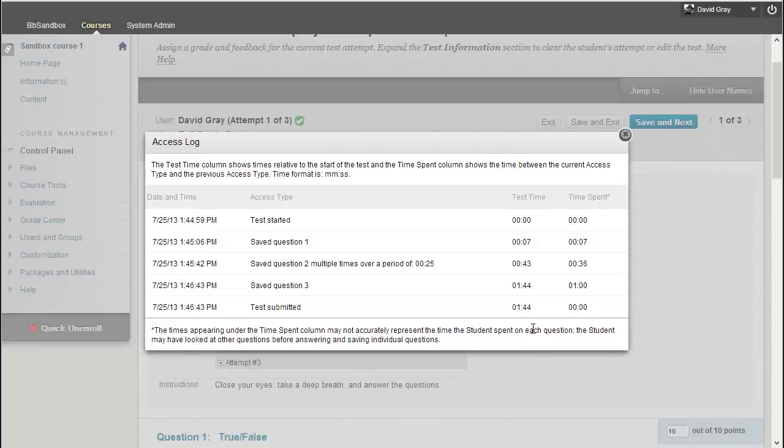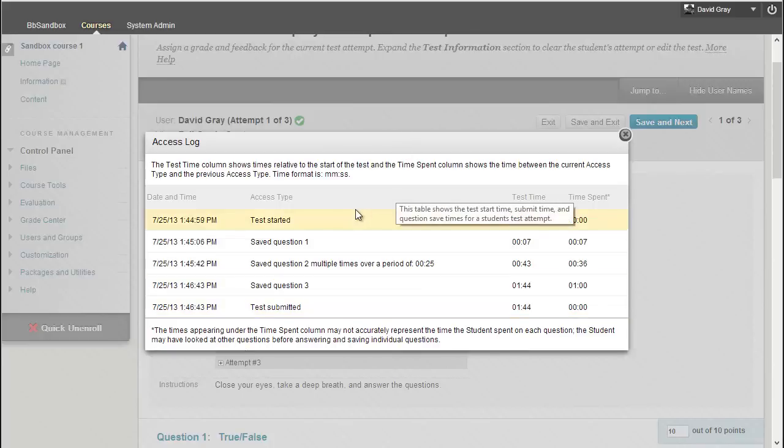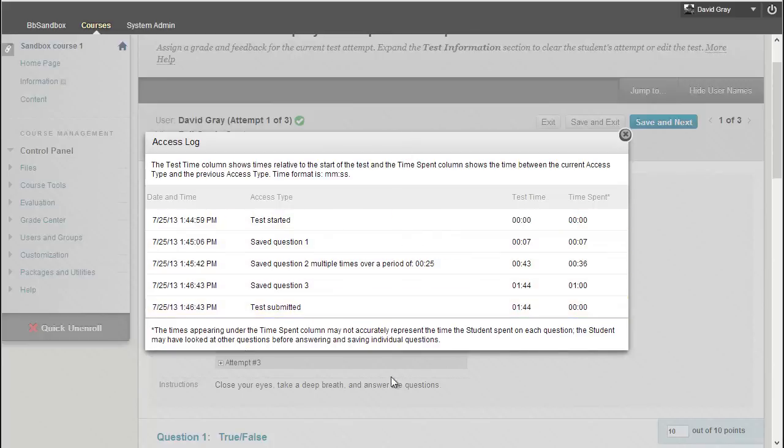So rather than having another page to move to, it was just submitting the results. So in this case, I started the test, answered one, answered two a couple of times, answered three, and that was the end of the test.